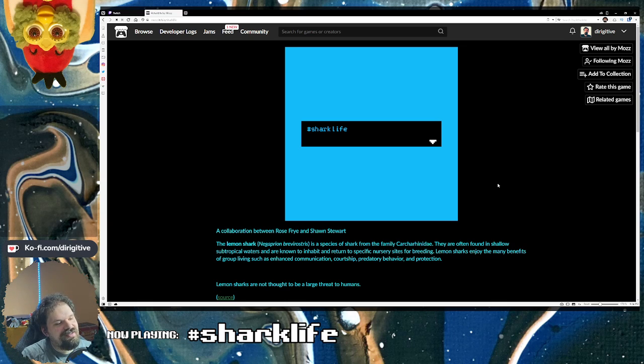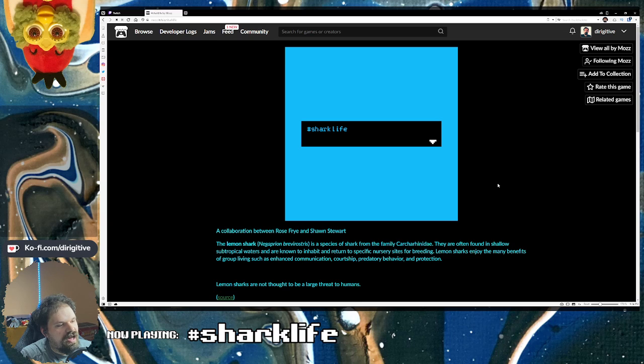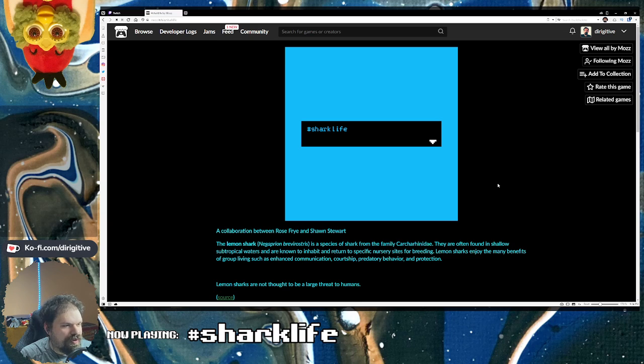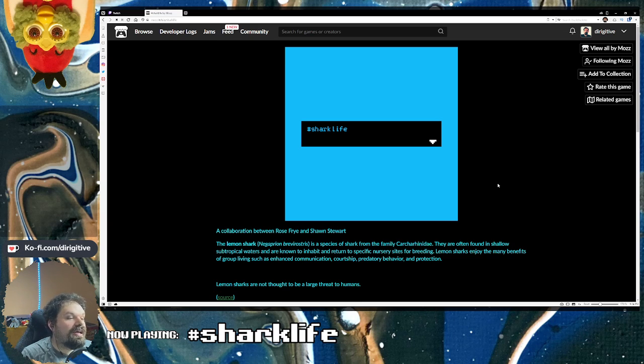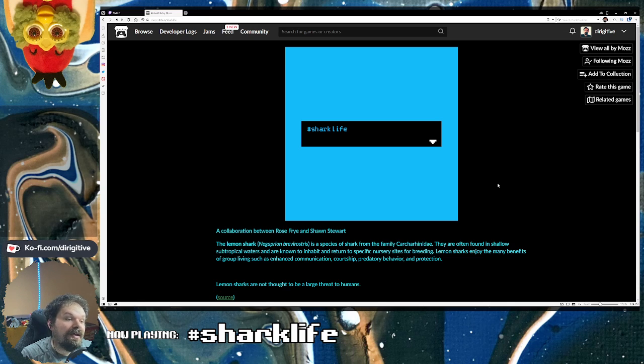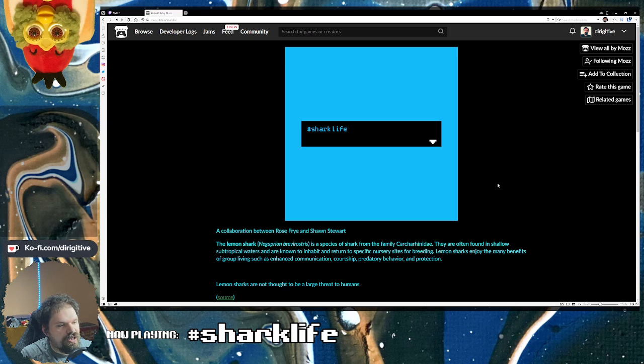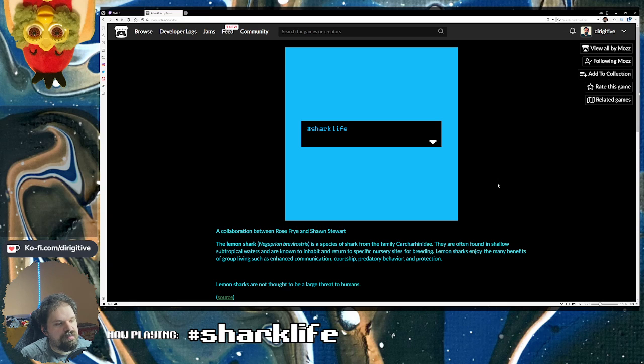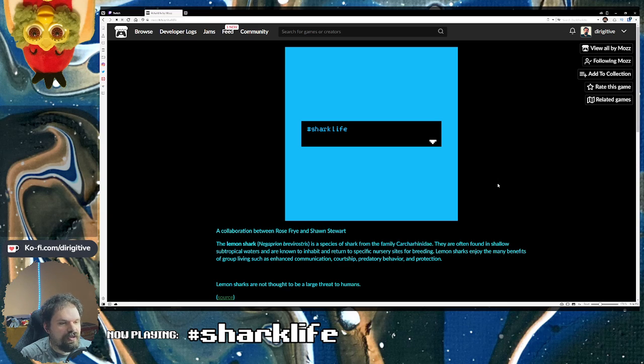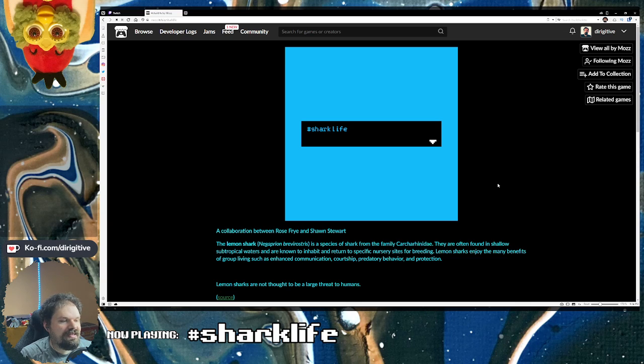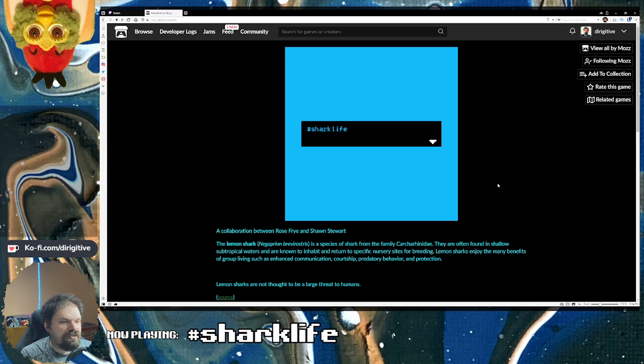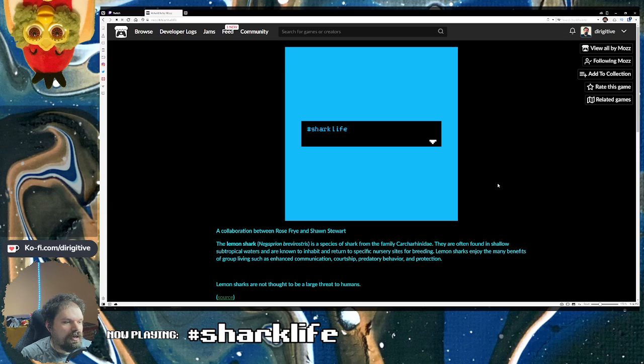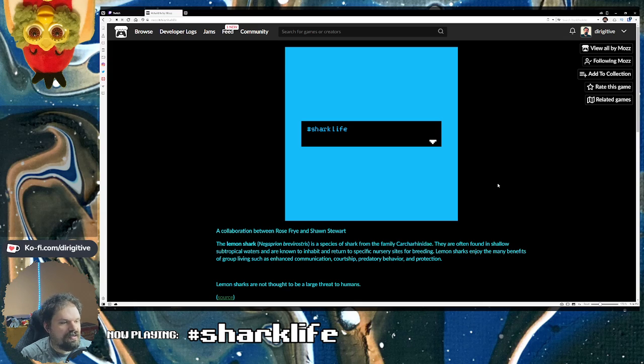So it says the lemon shark, Negaprion brevirostris. I'm gonna even try the Latin. Is a species of shark from the family, again, Latin. They're often found in shallow subtropical waters and are known to inhabit and return to specific nursery sites for breeding. Lemon sharks enjoy the many benefits of group living such as enhanced communication, courtship, predatory behavior, and protection. Lemon sharks are not thought to be a large threat to humans.